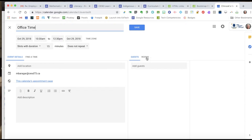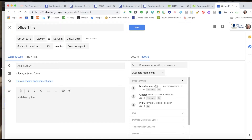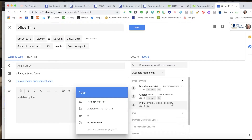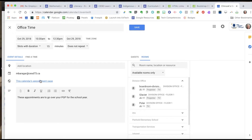The slots with a duration of 15 minutes are going on the calendar called Michelle Baragar. I've got more options — I could set a room, so looking at available rooms only, the Boardroom, Glacier Room, or Polar Room appear to be free. I can select a room and add a description: these appointments are to go over your PGP for the school year. It's going on the calendar's appointment page, and I can add a location. I'm going to save this.